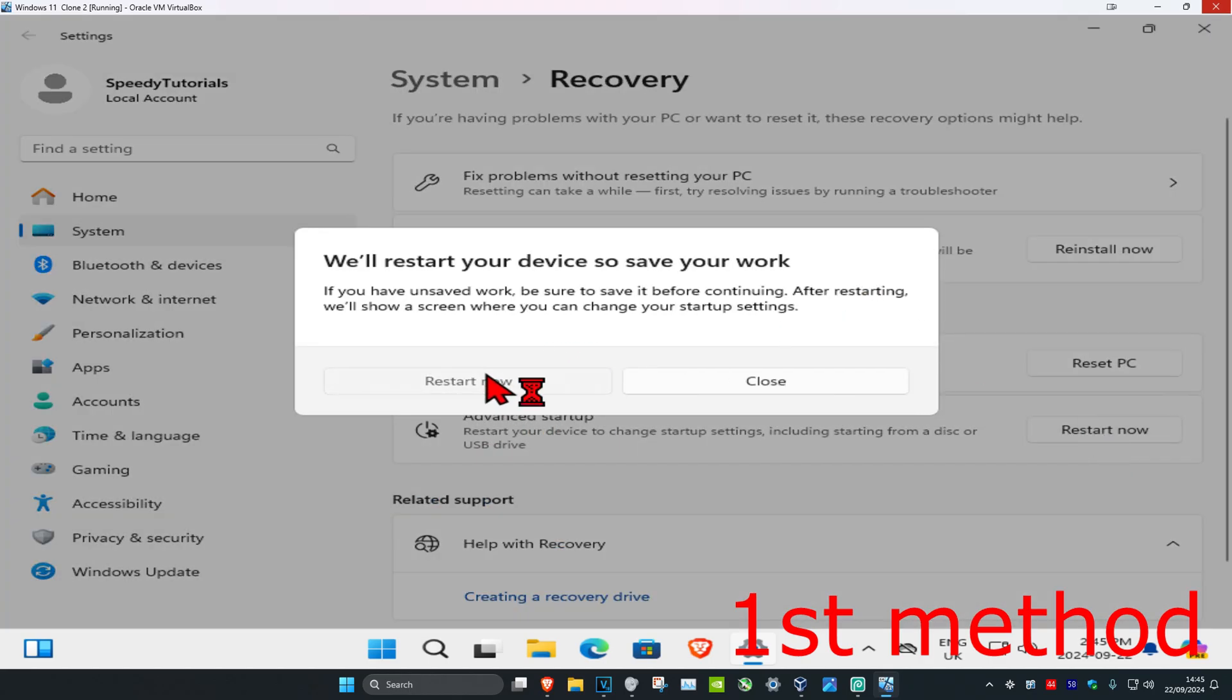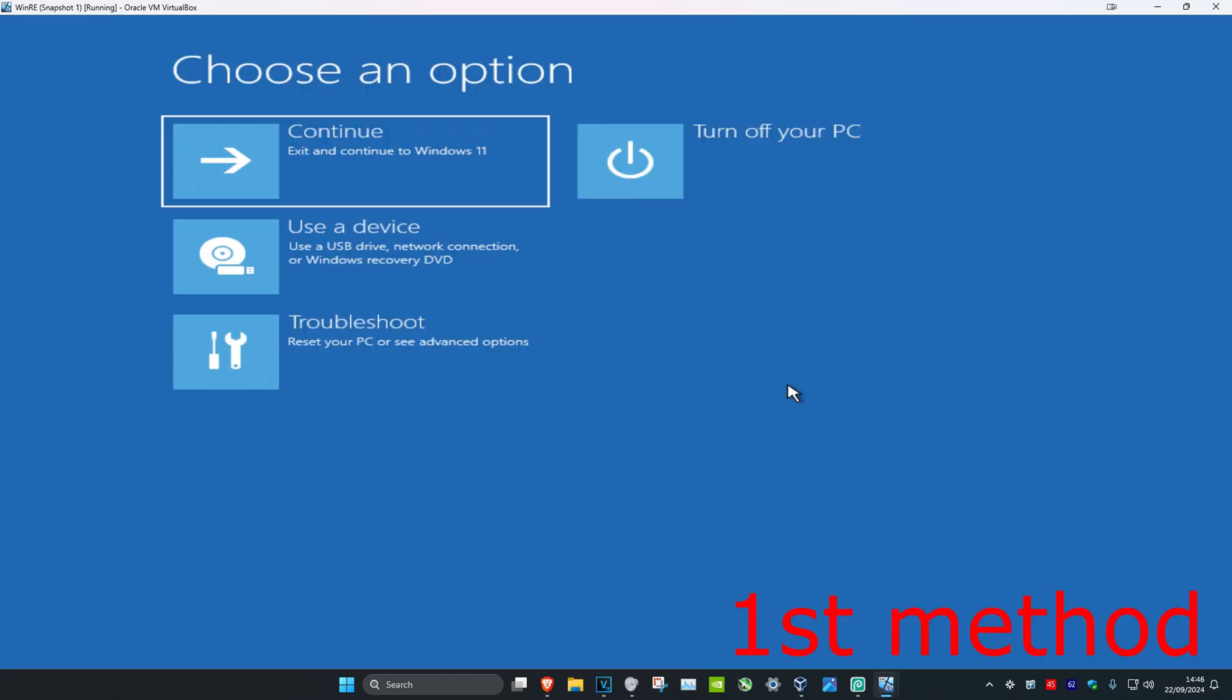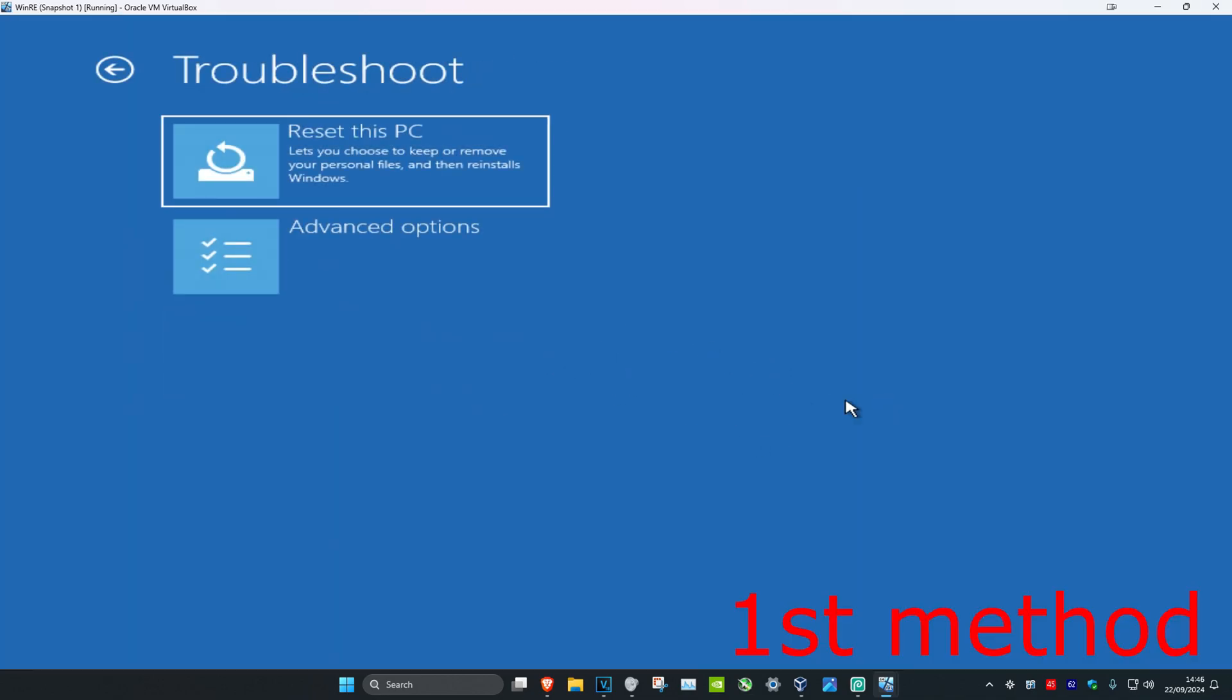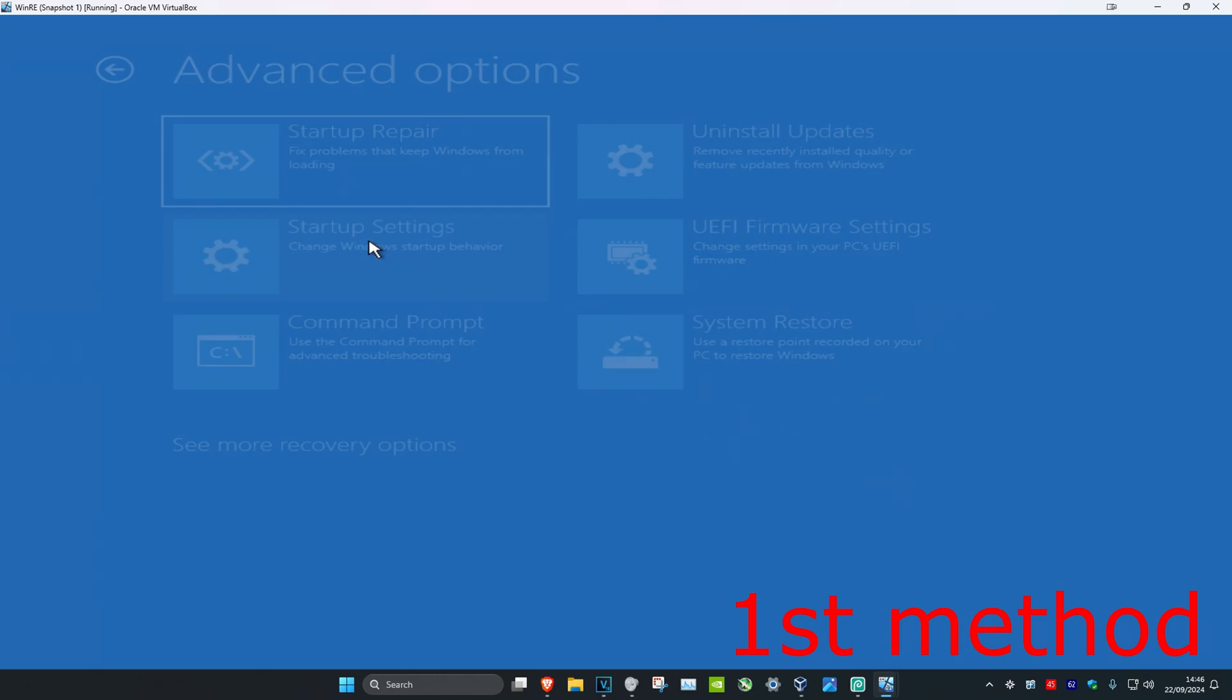Wait for this to load. Once it runs, click on Troubleshoot, then click on Advanced Options, and then click on Startup Settings.